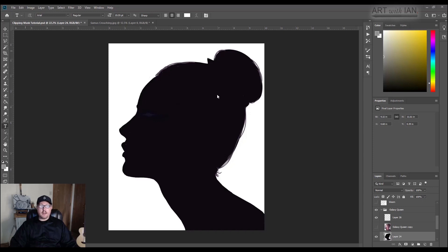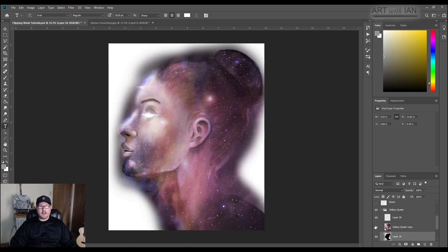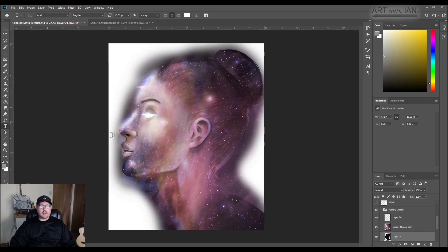All right, so what I've got here, I've set up a few things so we can look at how the clipping mask works. So I've got a silhouette here that I did of this woman, and I painted space over the top of her, and you can see how it's all messy and gross and outside the lines and all this stuff.